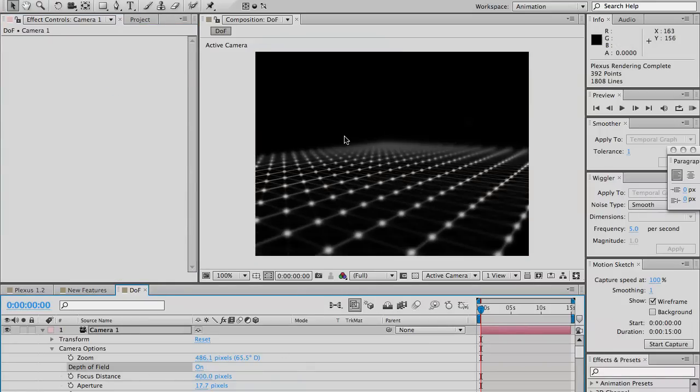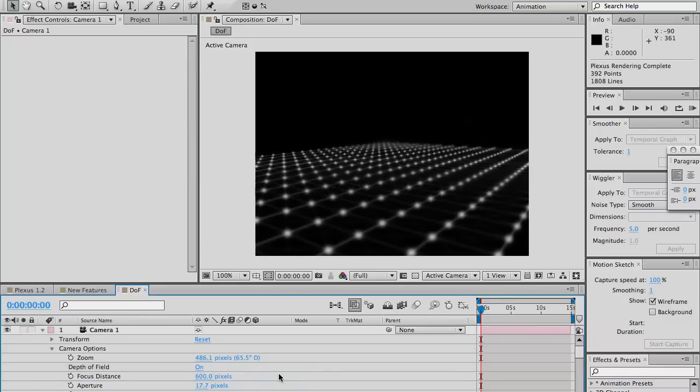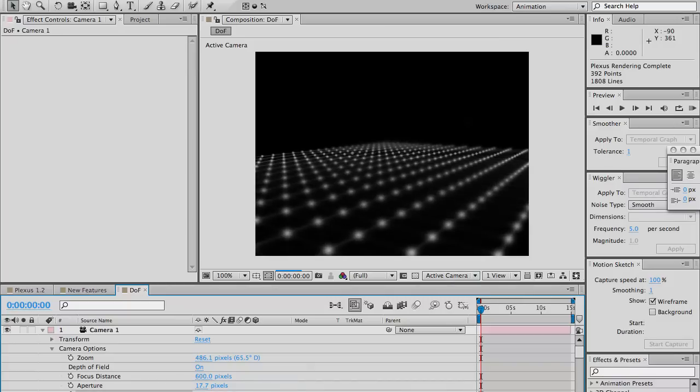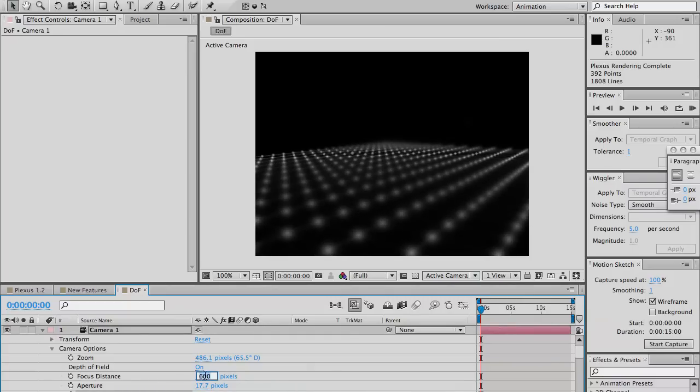As soon as you turn it on, you see a nice depth of field. You can change the focal distance if you want. Or increase the blur level all the way up. I'll make it move. Focus in here.